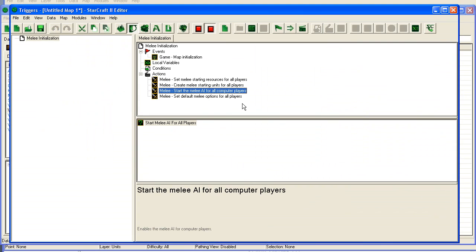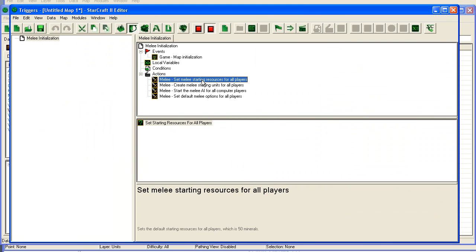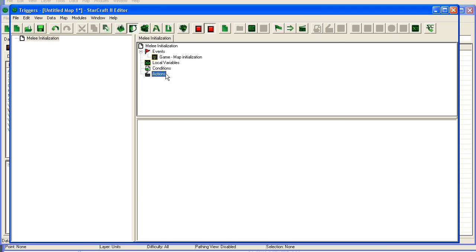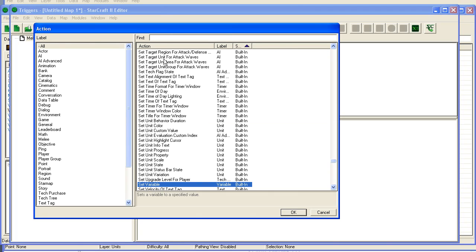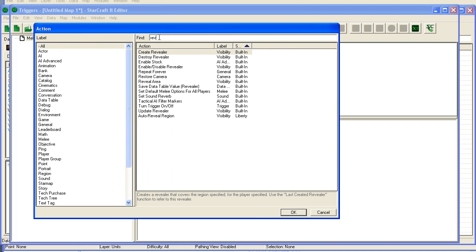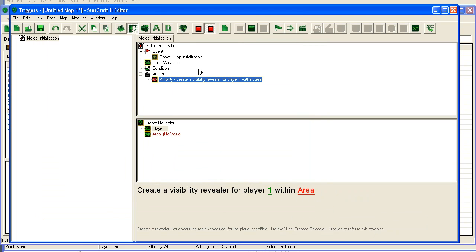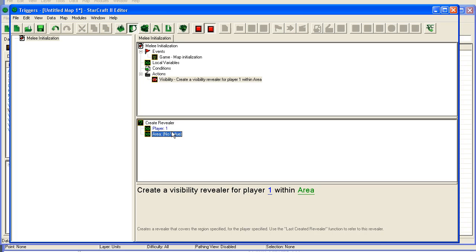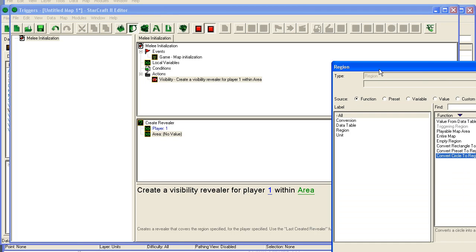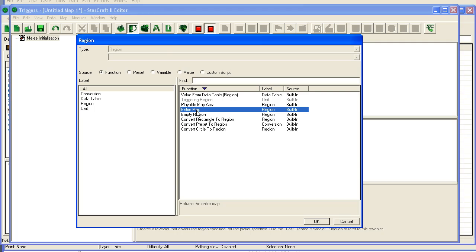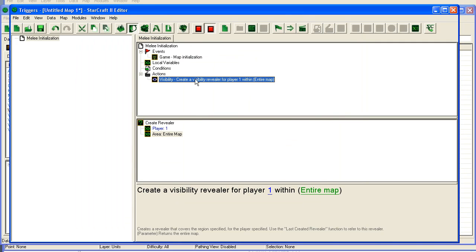Then we're going to go into the triggers. I'm going to delete these normal triggers. Then I'm going to create a revealer for player 1 for the entire map so that I can see what the computer is doing.